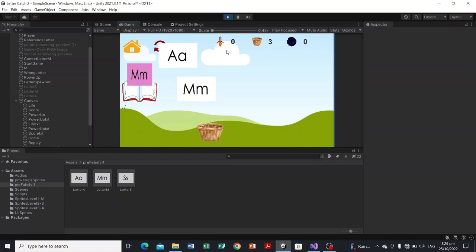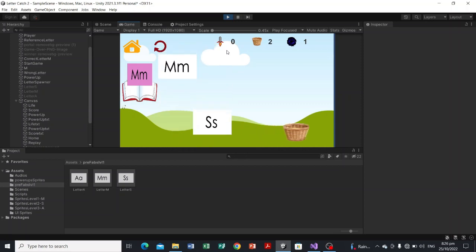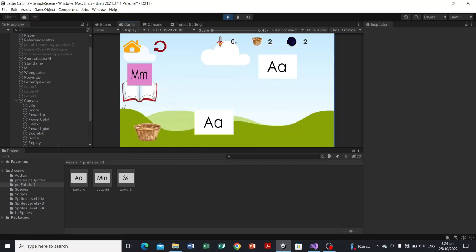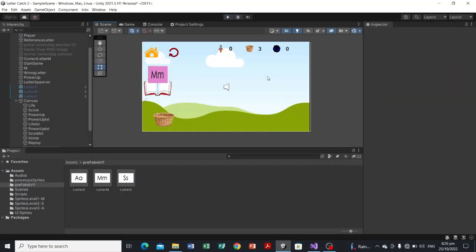No errors. Catching letter M increases the score, and catching the wrong letter decreases the life point. That covers the life point and score for our game. In the next video we'll add the condition for how many points are needed to proceed to the next level, and when life reaches zero, the game over screen will activate.